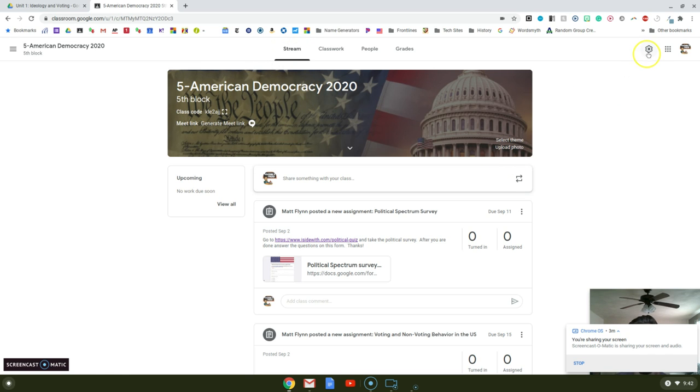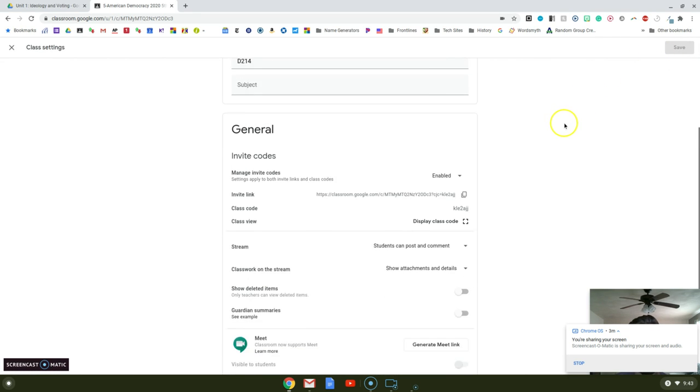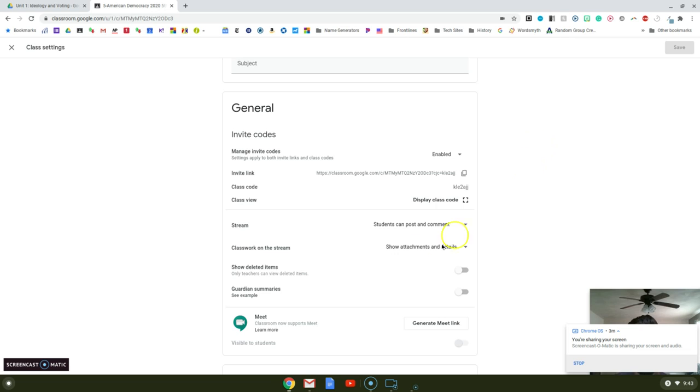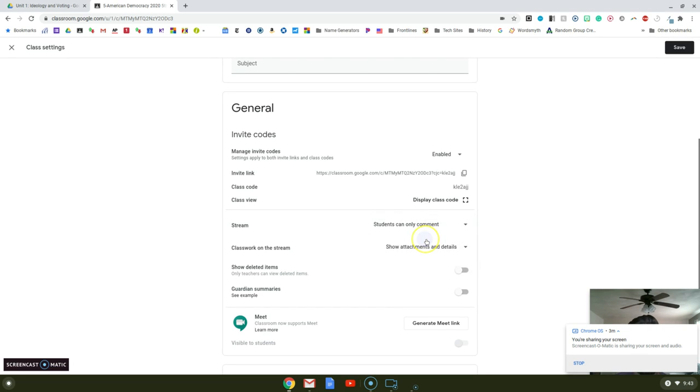Something I did right away is go into the settings, down to the stream. What I'm setting is students can comment so they can't post, but they can comment on my posts.